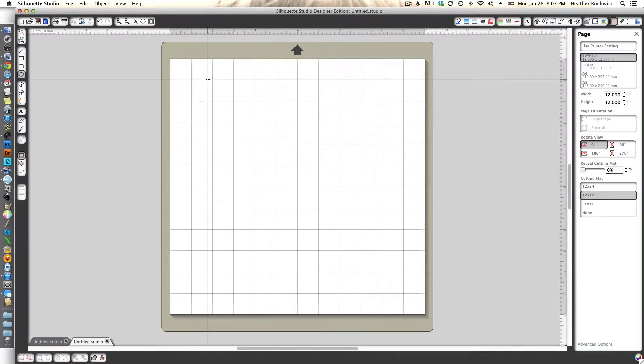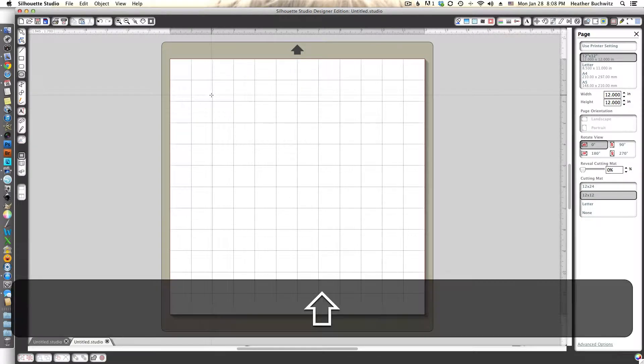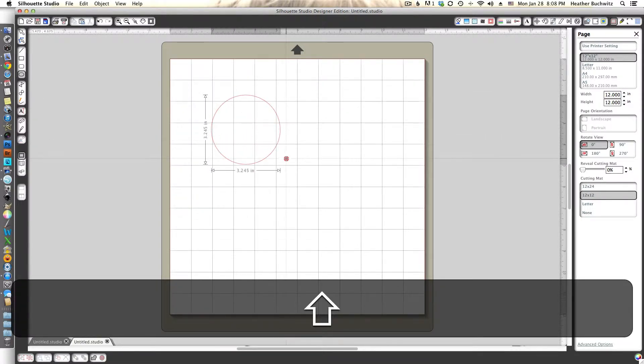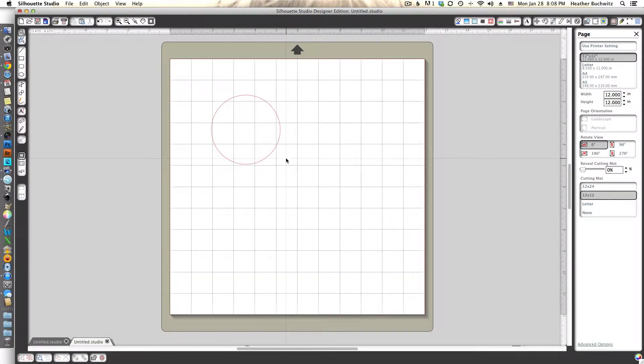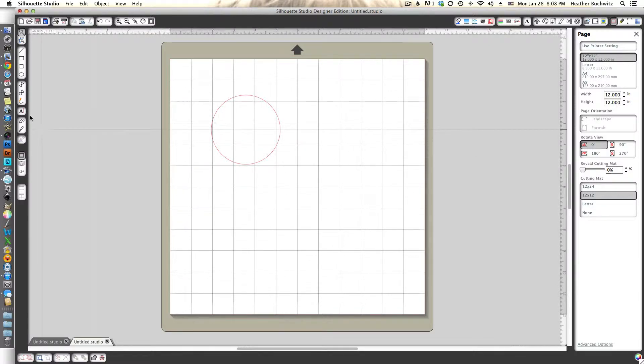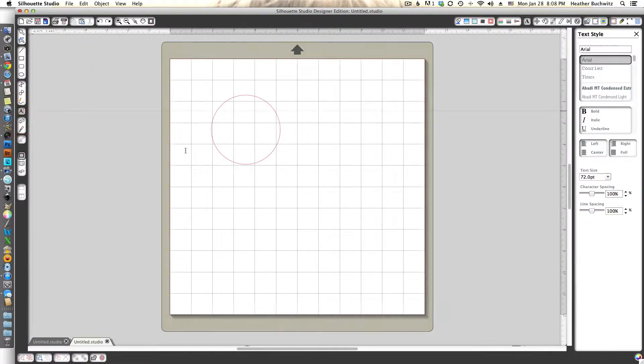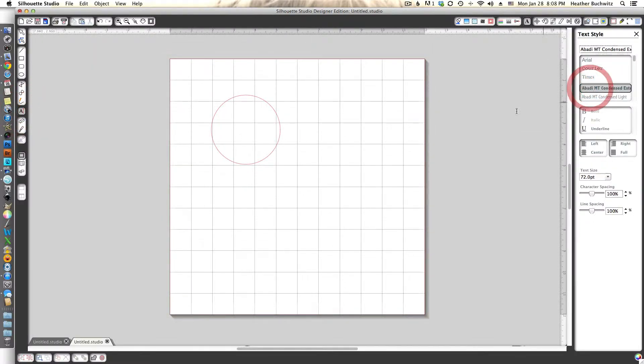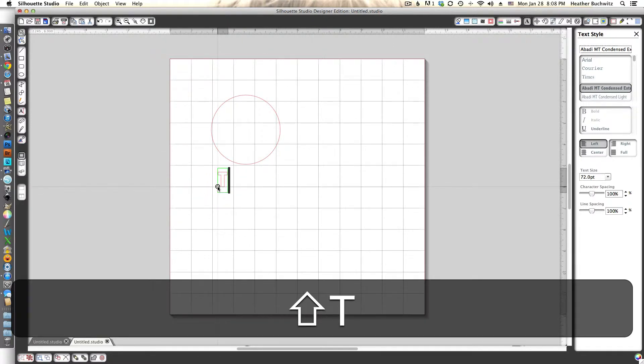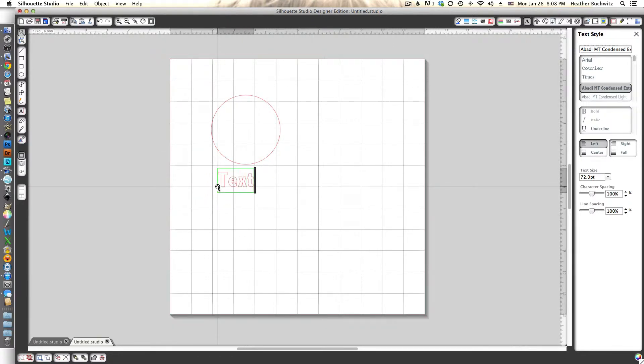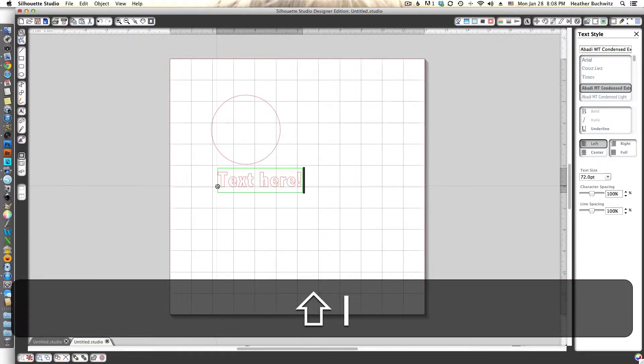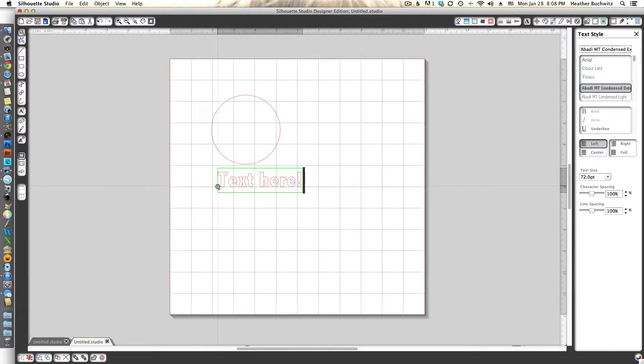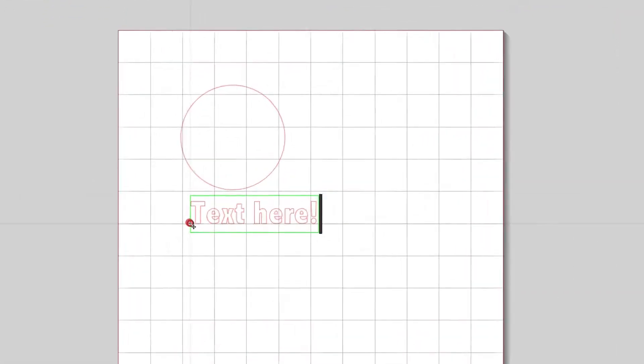The first thing I'm going to do is draw a circle. I'll go over here to the circle tool and draw the circle. To keep it a circle, if you hold down the shift key that'll make it a circle. Then I'm going to add some text, and it doesn't matter what font, just whichever font you like. I'm going to do something really boring for this one just so you can see.